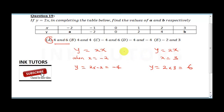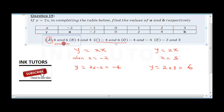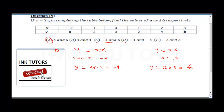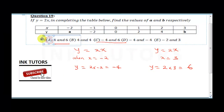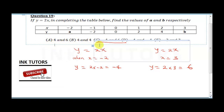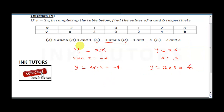So our final answers are a equals −4 and b equals 6. The correct answer is option C.